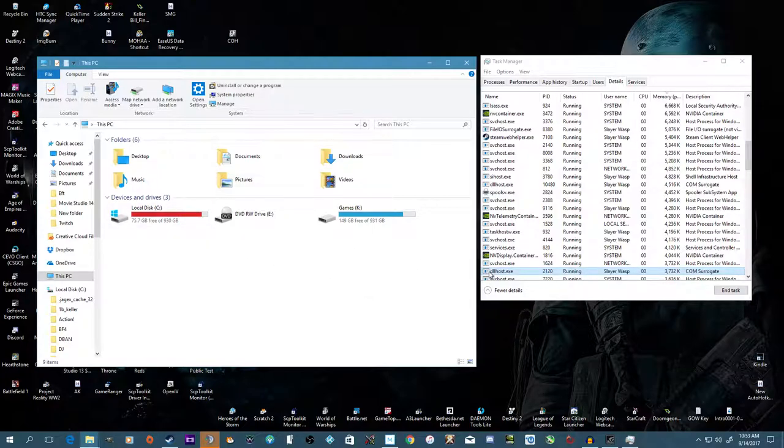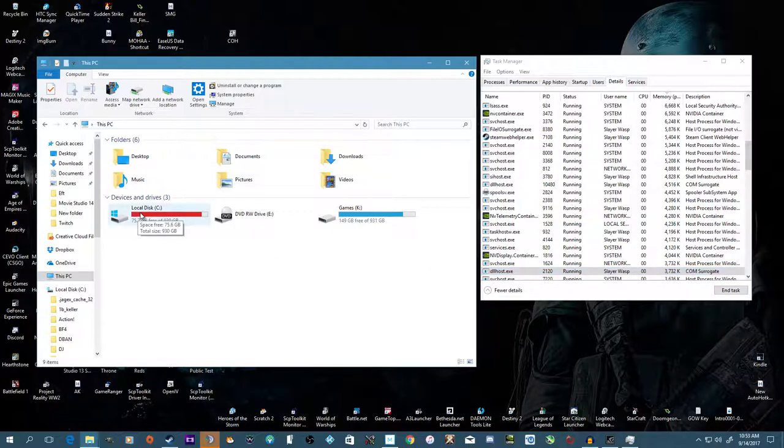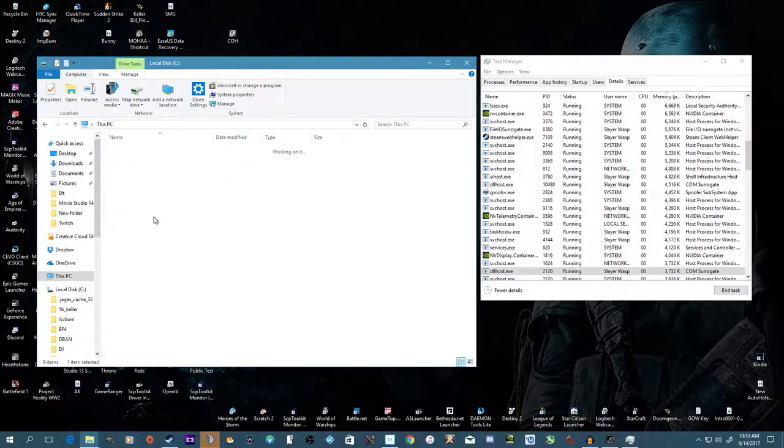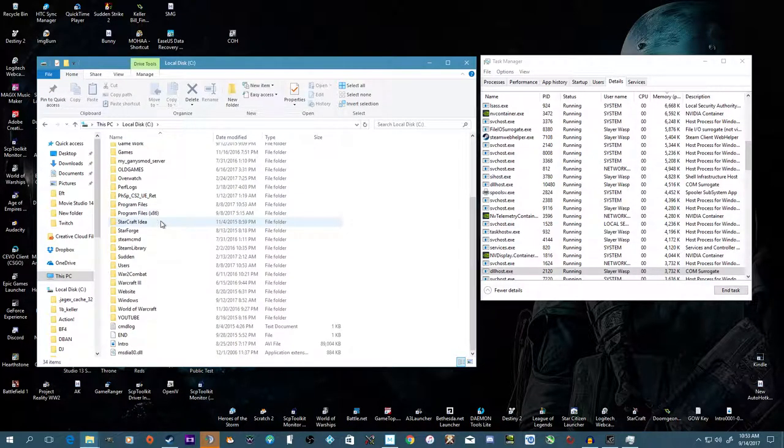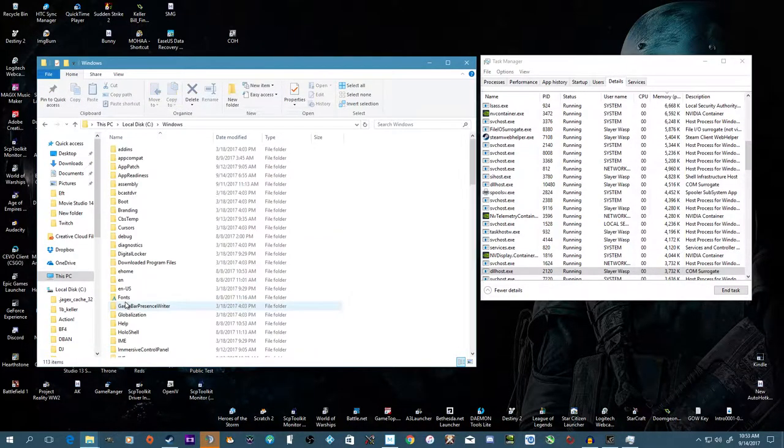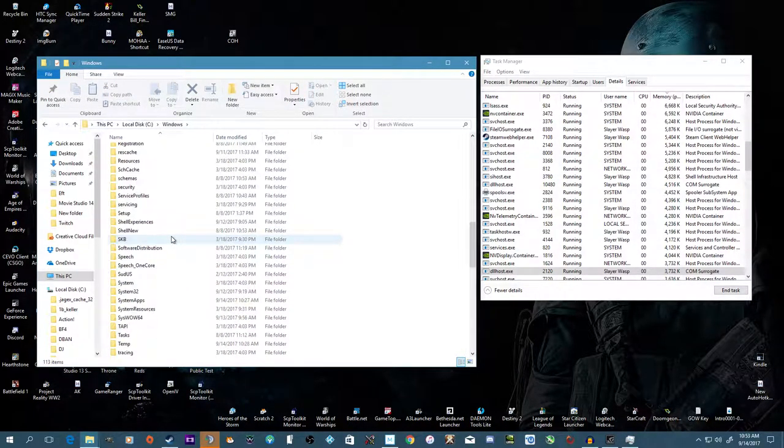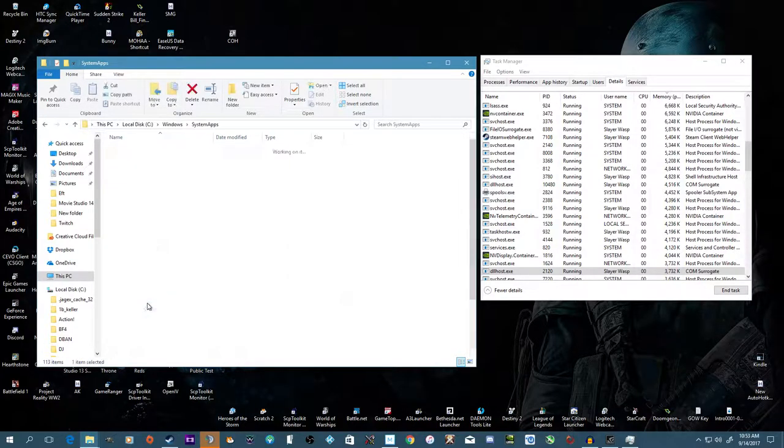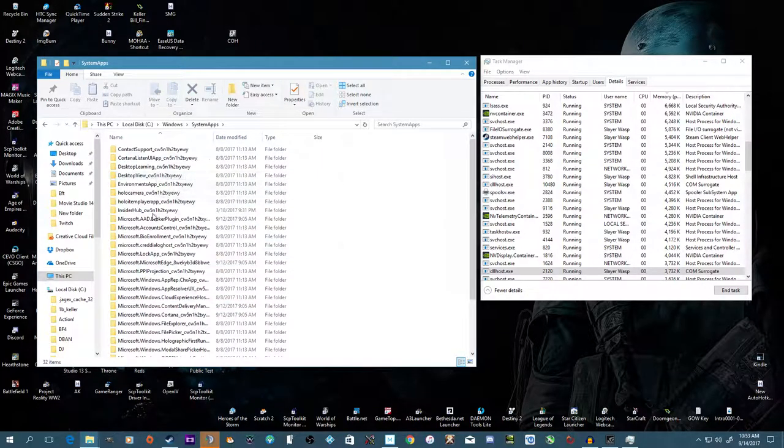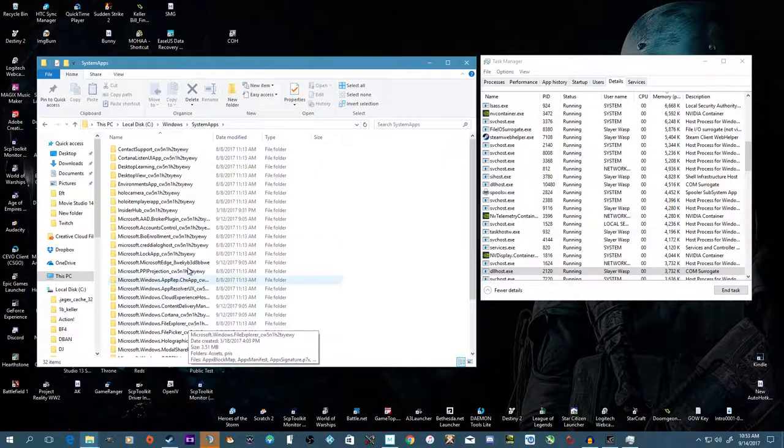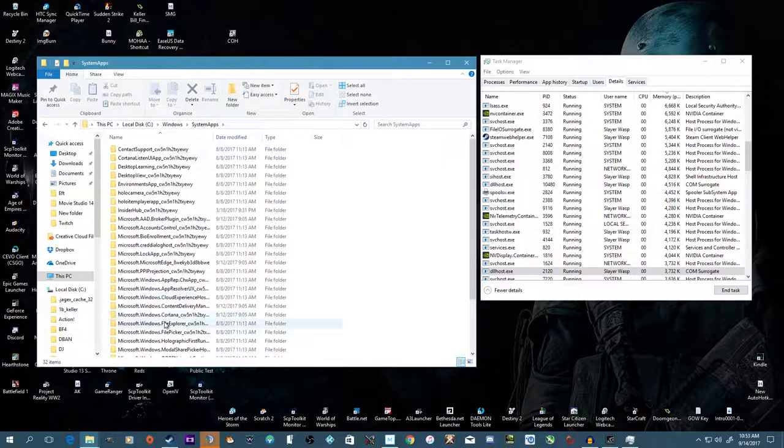Now another method to get to Cortana's thing, which by the way the detail would be named search.ui, is go to C drive or where your OS is installed, scroll down to Windows, from Windows you want to go to System Apps, and in the Systems App you want to look for microsoft.windows.cortana.